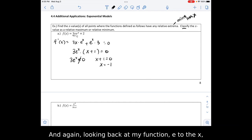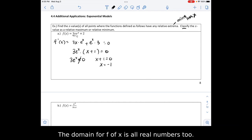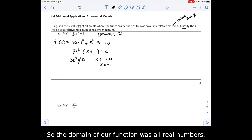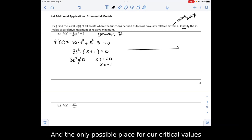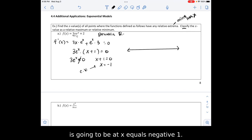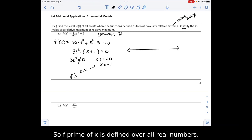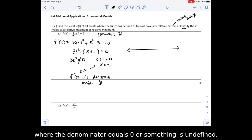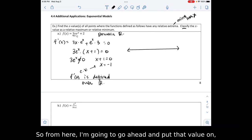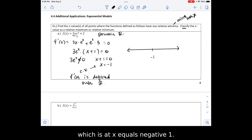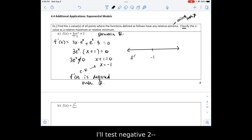Looking back at my function, e to the x has a domain of all real numbers, so the domain for f of x is all real numbers too. I'm going to draw a number line. The only possible place for our critical values is at x equals negative 1. Our derivative is not undefined anywhere — f prime of x is defined over all real numbers, so we don't have any issues where the denominator equals 0 or something is undefined. I'll put x equals negative 1 on the number line and test negative 2 to the left and 0 to the right.